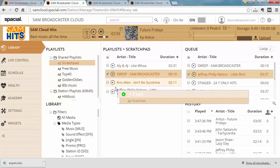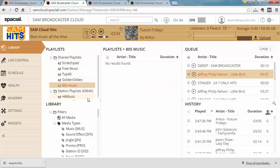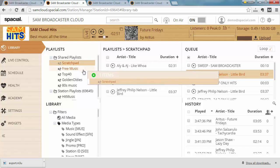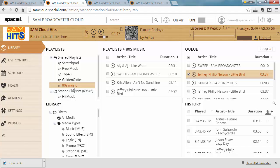So 80s music is empty. So if I take scratchpad, drag and drop it onto 80s music and I go in there you'll see the items were added there. So playlist allows you to bulk edit or bulk modify items in a quick and easy way.